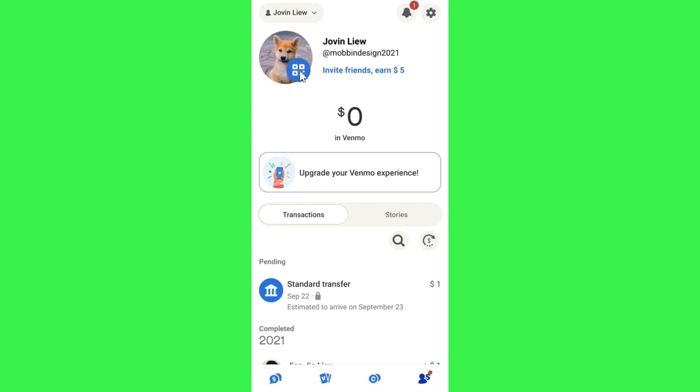And then you will be redirected on this page where you are going to see your profile picture as well as the QR code. So you can share this QR code with your friends or family members and you can ask them to scan it if you want to receive money from them.